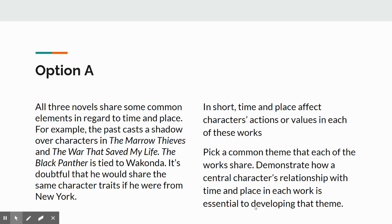Let's look at the first prompt. All three novels share some common elements in regard to time and place. For example, the past casts a shadow over characters in The Marrow Thieves and The War That Saved My Life. The Black Panther is certainly tied to Wakanda, and if he were from New York, I think he would be a far different character. In short, time and place affect the characters' actions or values in each of the works. Pick a common theme that each of the works share and demonstrate how a central character's relationship with time and place in each work is essential to developing the novel's theme.